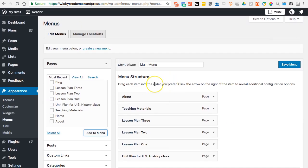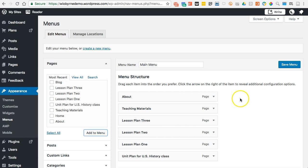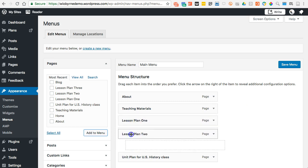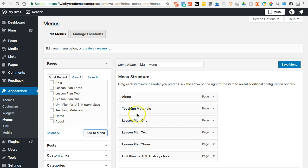Over here is my menu structure — the organizational structure it's going to use to set up those links in those pages, posts, and whatever I have. I'm also going to move things around. I'm going to take Lesson Plan One and put it on top of Lesson Plan Two and Three, just so that it makes more sense — I have one, two, three, and the unit plan.